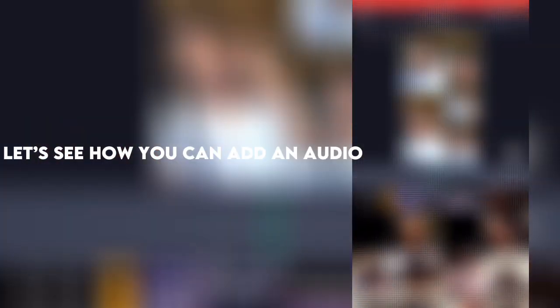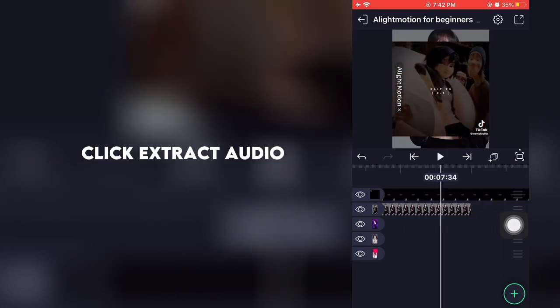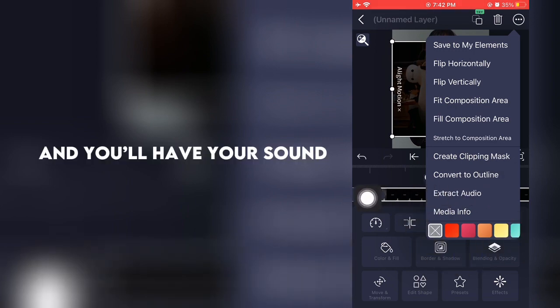Let's see how you can add an audio. Click Extract Audio and you'll have your sound.